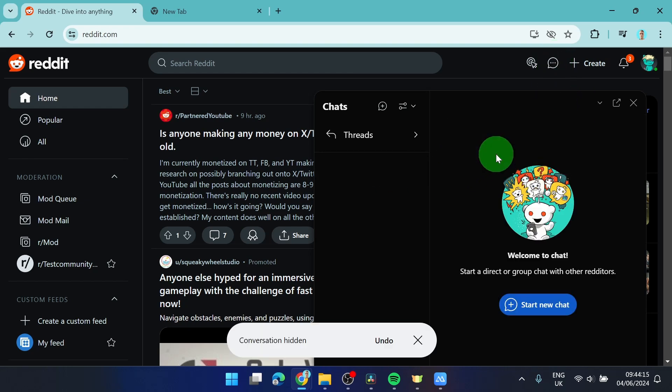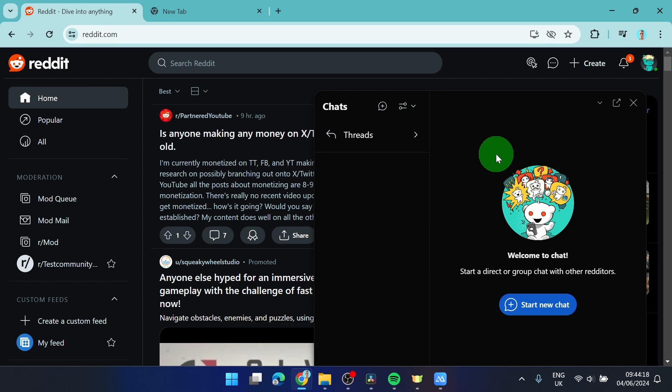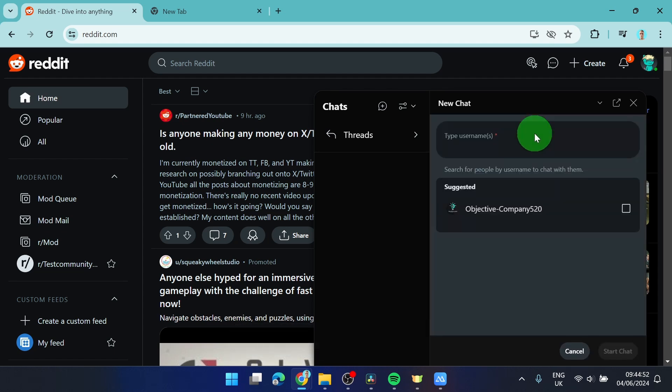And now what you can do is you can start the chat with the same person again. I understand sometimes the username is complicated so you can't remember